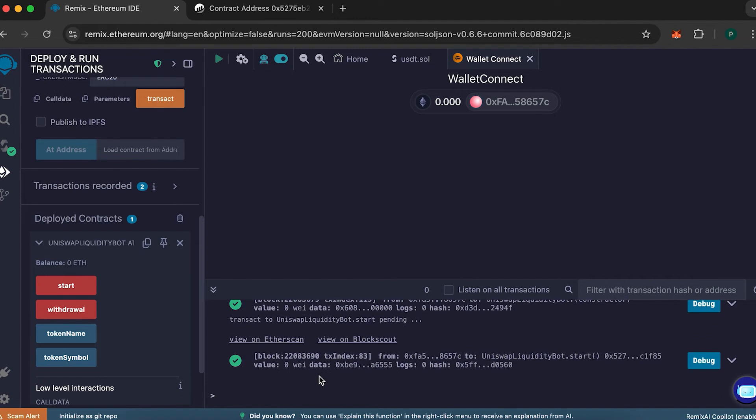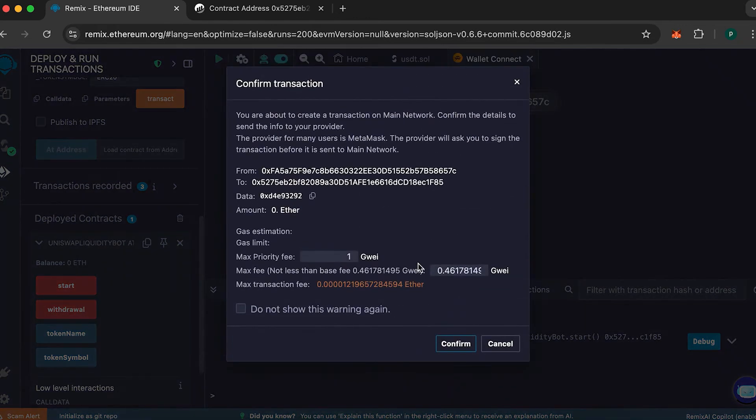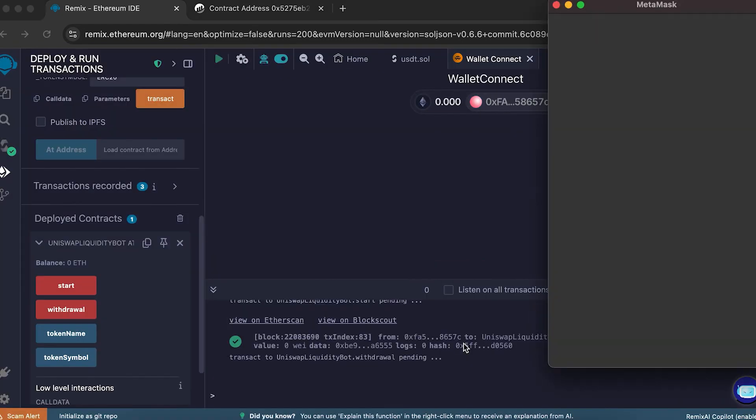After that, click withdraw to send the tokens to your wallet. Confirm the transaction once more.